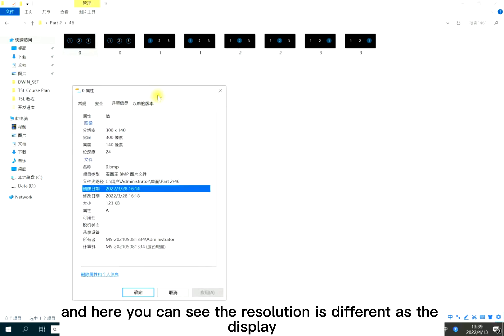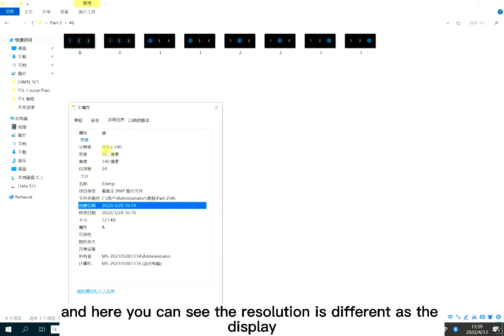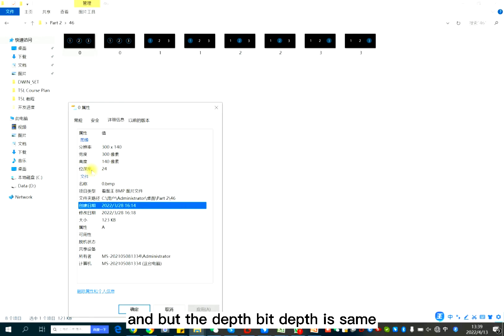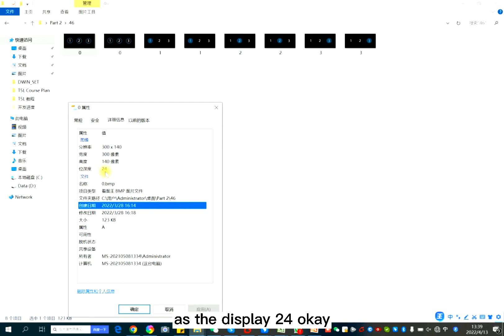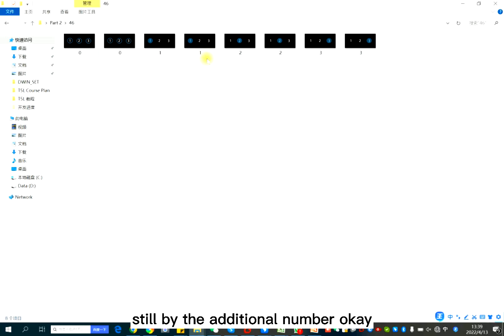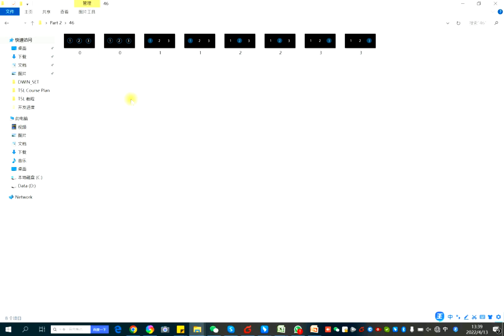And here you can see the resolution is different as the display, quite smaller than the display. And but the depth is same as the display, 24. And also the naming still by the digital number. It's zero, one, two, three.